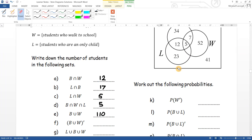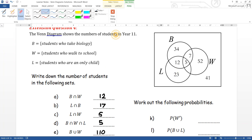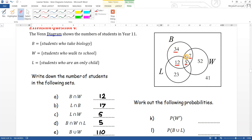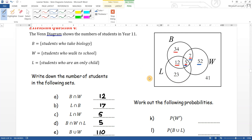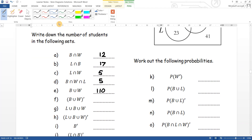Not the union of B and W: the union covers all highlighted circles, so 'not' that means everything outside those circles. That's twenty-three plus forty-one, giving sixty-four as your answer.